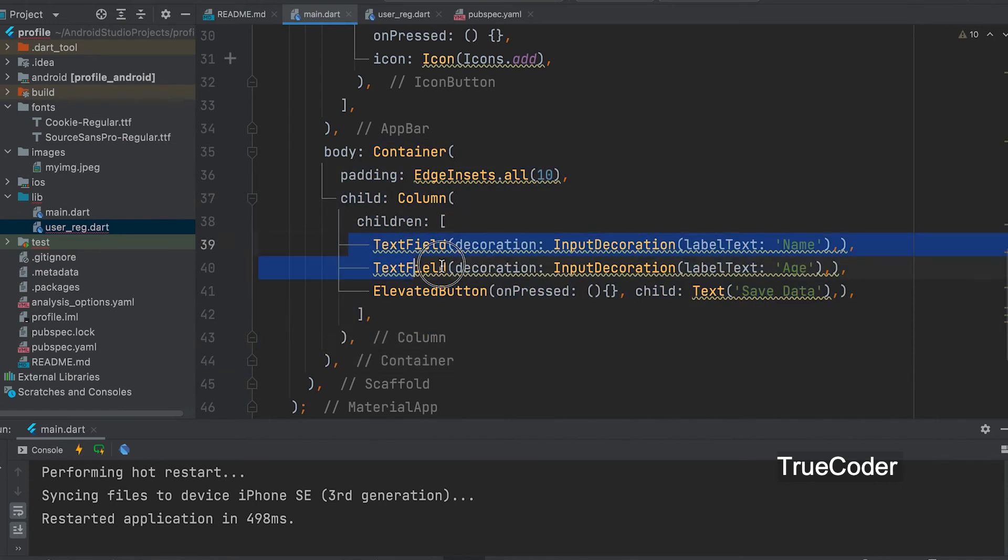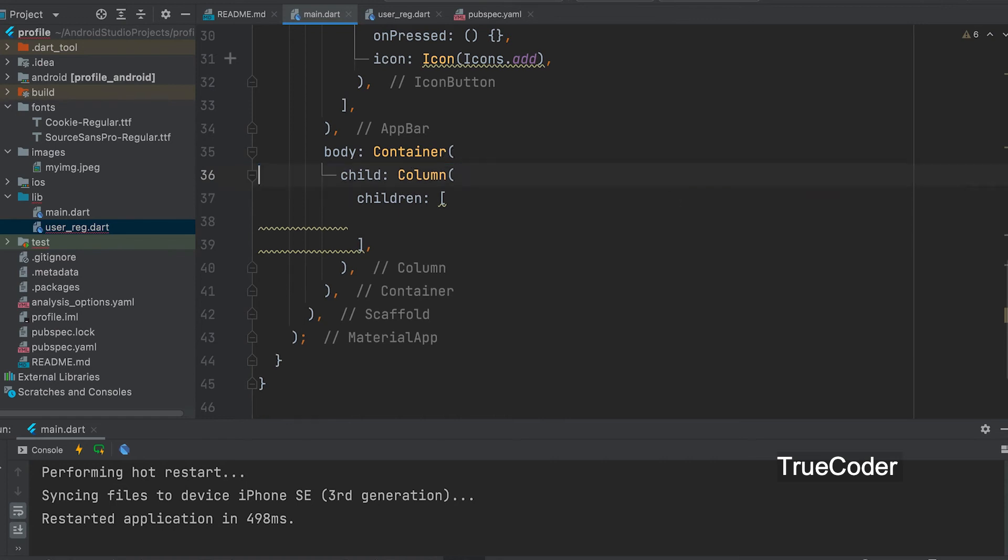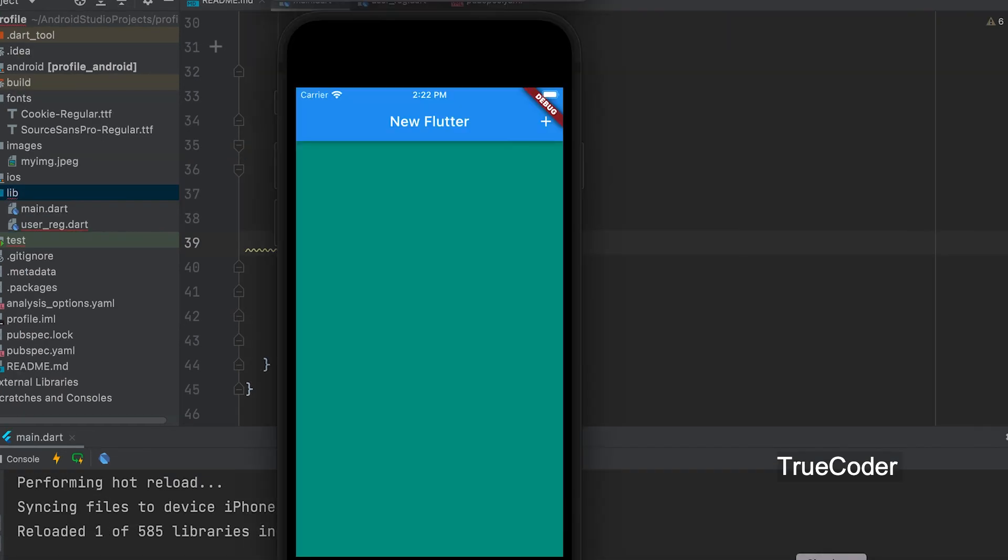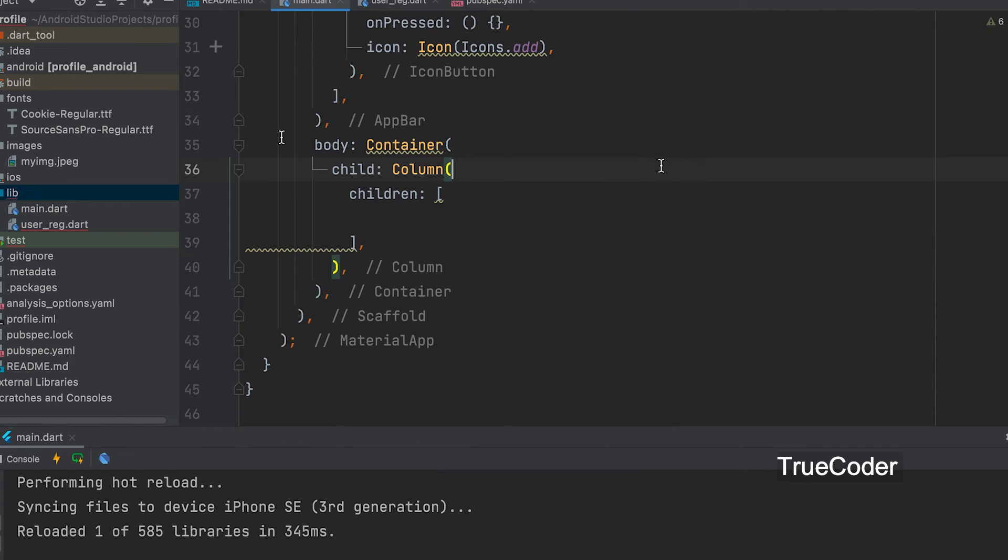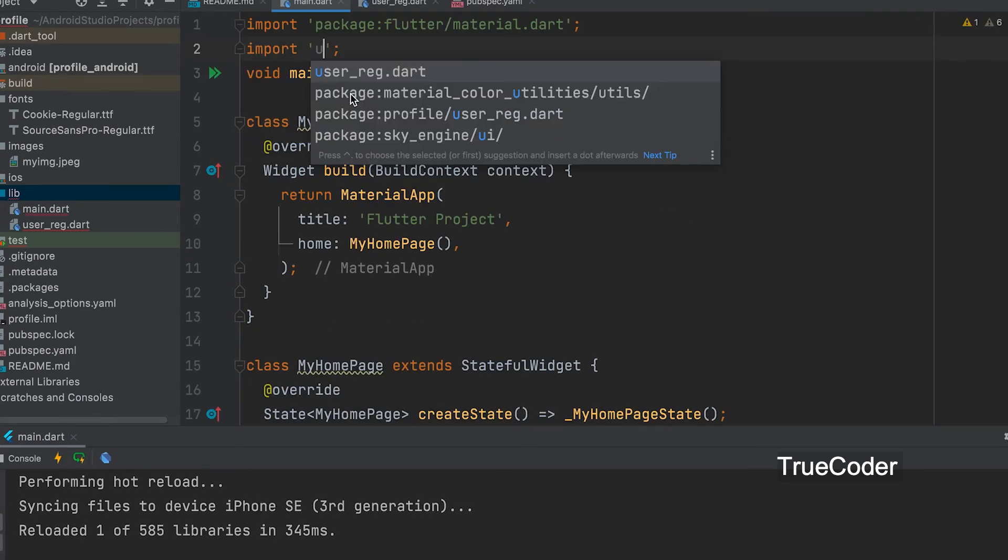This is no longer needed in main.dart. Let's import the new widget class.